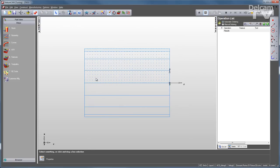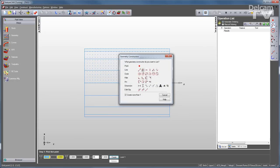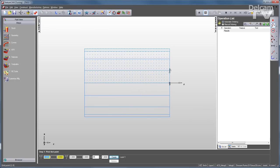The next step is to either import or draw your geometry. So I'll use FeatureCam's Onboard Geometry Constructors to draw a simple part. Using my snaps, I can snap to this grid to help me draw very accurately and very easily.